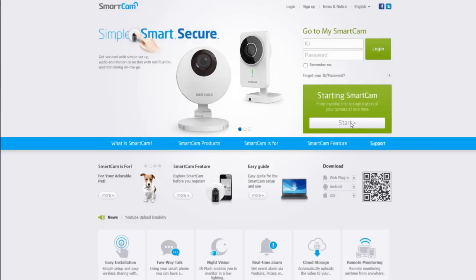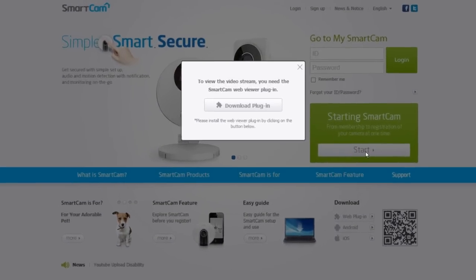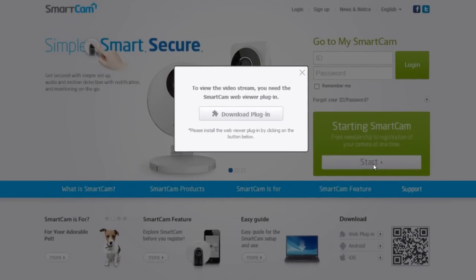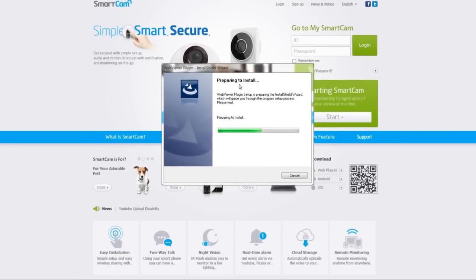Click on Starting SmartCam to sign up for an account and set up the camera. A pop-up window will appear. Click on the Download Plugin button to install the SmartCam WebViewer. This will allow you to access the camera feed.